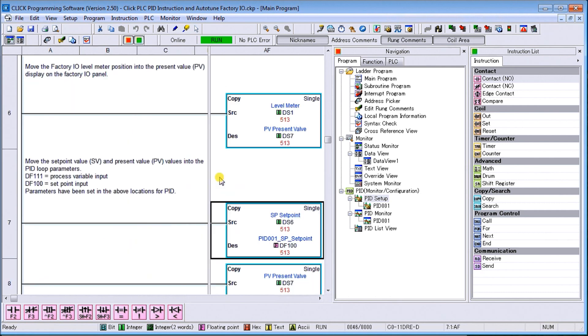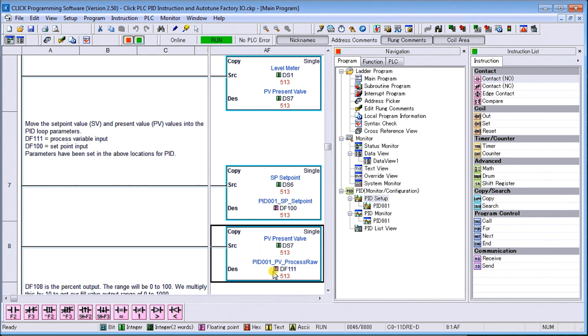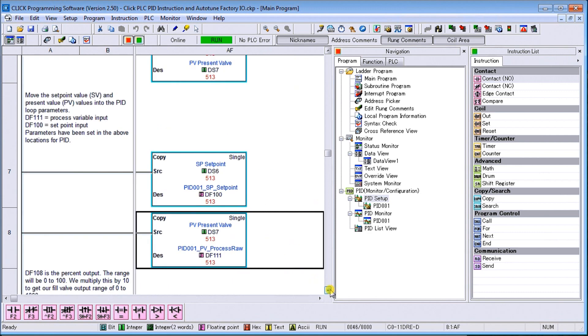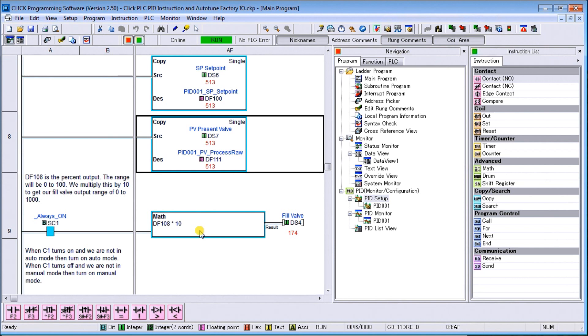Then what we do is we move our set point value into the PID loop parameters. So DF111 is our process variable input. And so we move our set point into that process variable. Now when we set up our PID loop in our instruction all of our tags are then automatically labeled for us. Then we have our present value goes into our DS7 will go into our process data here. So set point and then our present value data goes in. Then what we have is we do a little bit of math. So we're getting a percentage of our output 0 to 100 percent and what we're doing is multiplying it by 10 and then we're actually setting our fill valve. So whatever that value is we multiply by 10 to get us 0 to 1000 indicating 0 to 100 percent on our output fill valve.